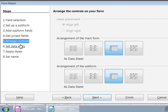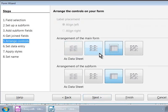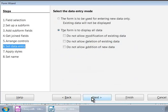Step 5, Arrange Controls. Here, we will choose the third option, Data Sheet for both the form and the subform. And click on the Next button. Step 6, Set Data Entry.